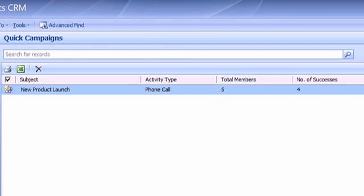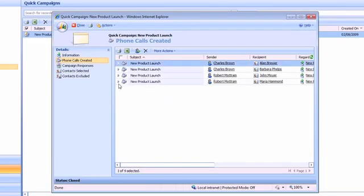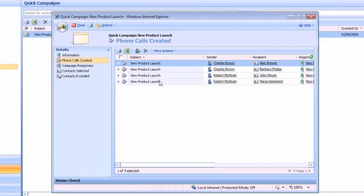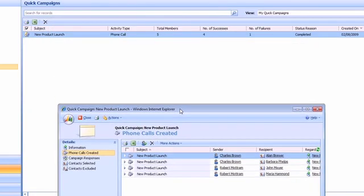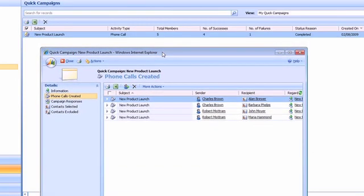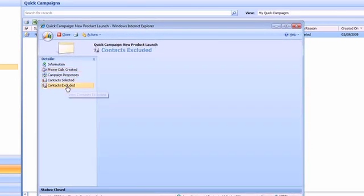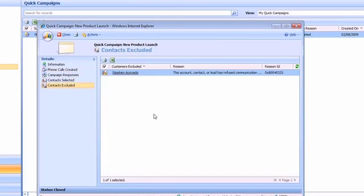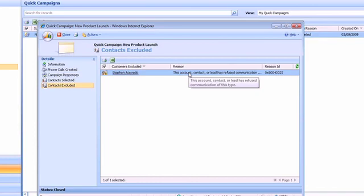So if I open my new product launch quick campaign, I can see that it has created four phone calls but there are actually five members of that list. So if I look at contacts excluded, I can see that this particular contact has been excluded. If I hover over it, it will say this account contact will lead has refused communication of this type.